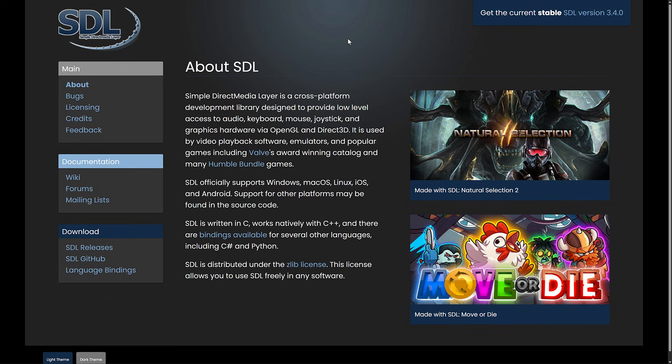SDL doesn't update all that often, so this is a big deal. So what exactly is SDL? It is a cross-platform development framework for low-level stuff — dealing with things like the keyboard, audio, joysticks, creating windows, and handshaking with things like OpenGL and Direct3D. It is used very heavily over at Valve.